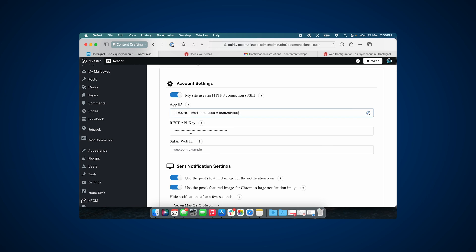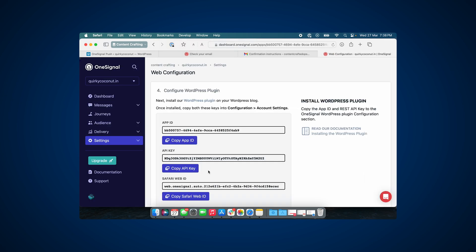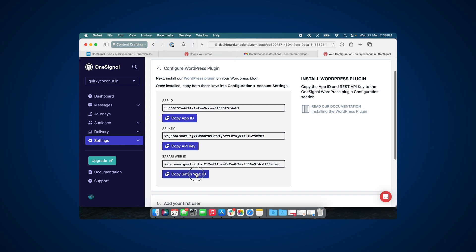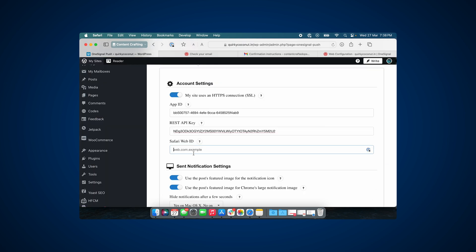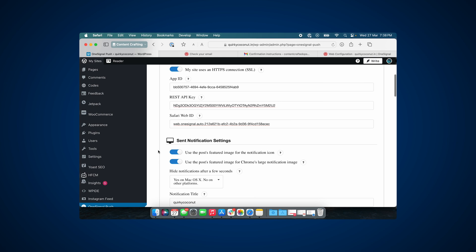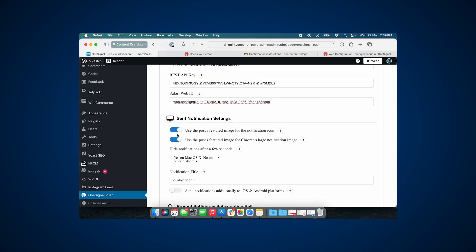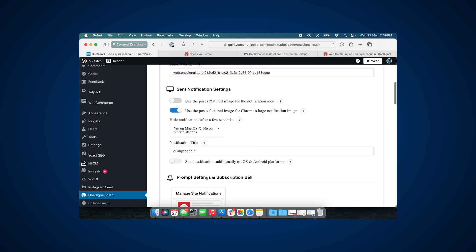So in the fourth step here, we have three different keys. We have the app key, the API key, and the Safari web ID. Now all this will need to be pasted in the WordPress plugin. For that, I need you to go back to your WordPress and click on Configuration in the OneSignal Push tab.